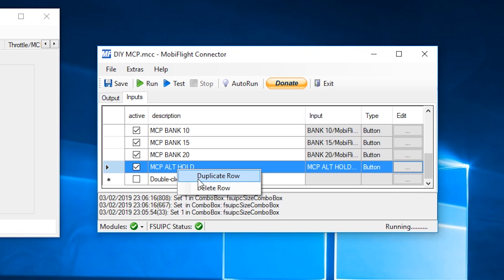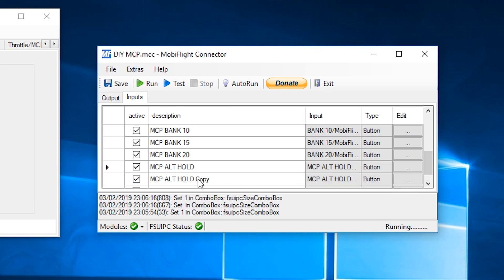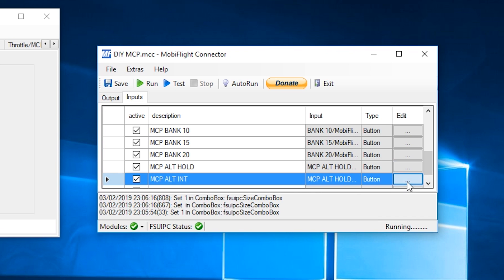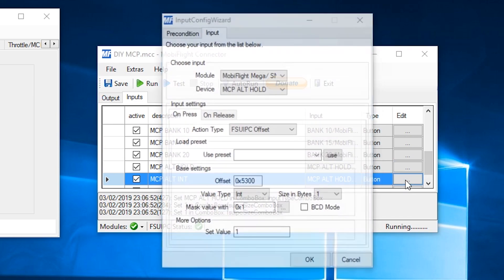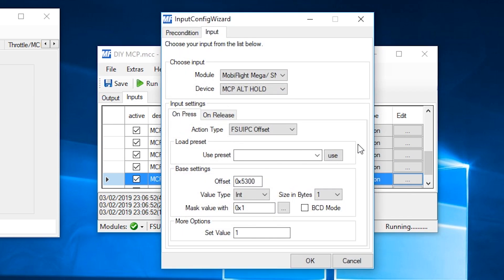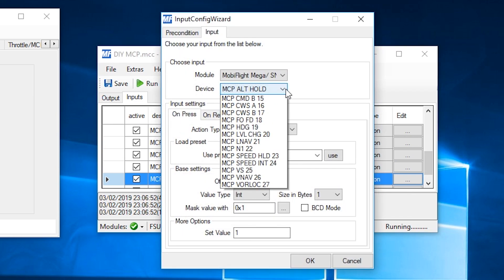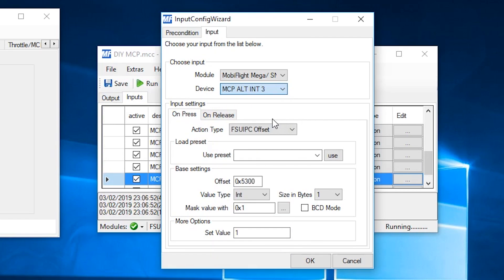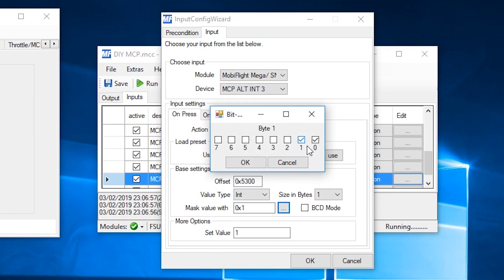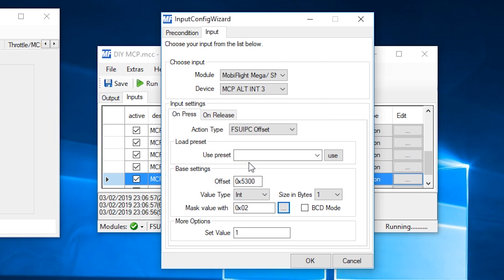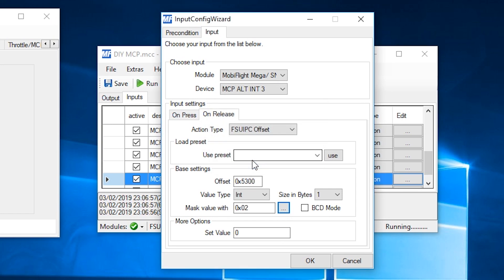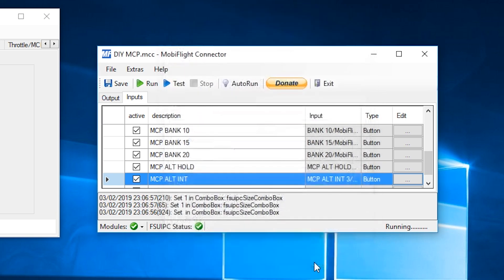So, duplicate line. And this is called alt int pushed. Alt int. Hit the edit button. Change the device. Alt int. And, of course, it's bit 1 now. Over to FSUIPC, on release. And again, we're changing the 0 to 1 because it's bit 1. And we hit OK.